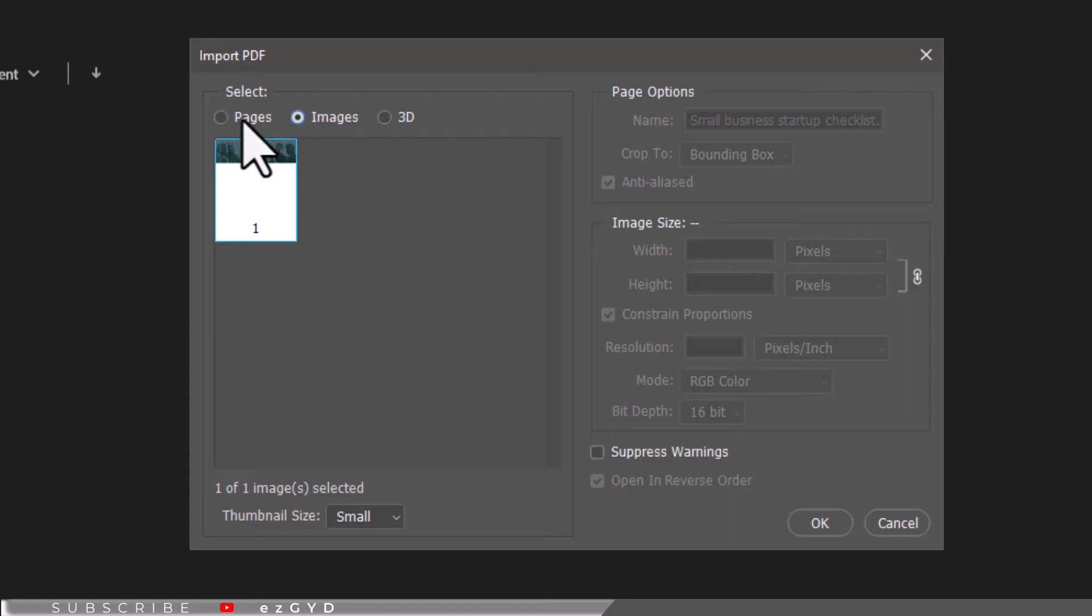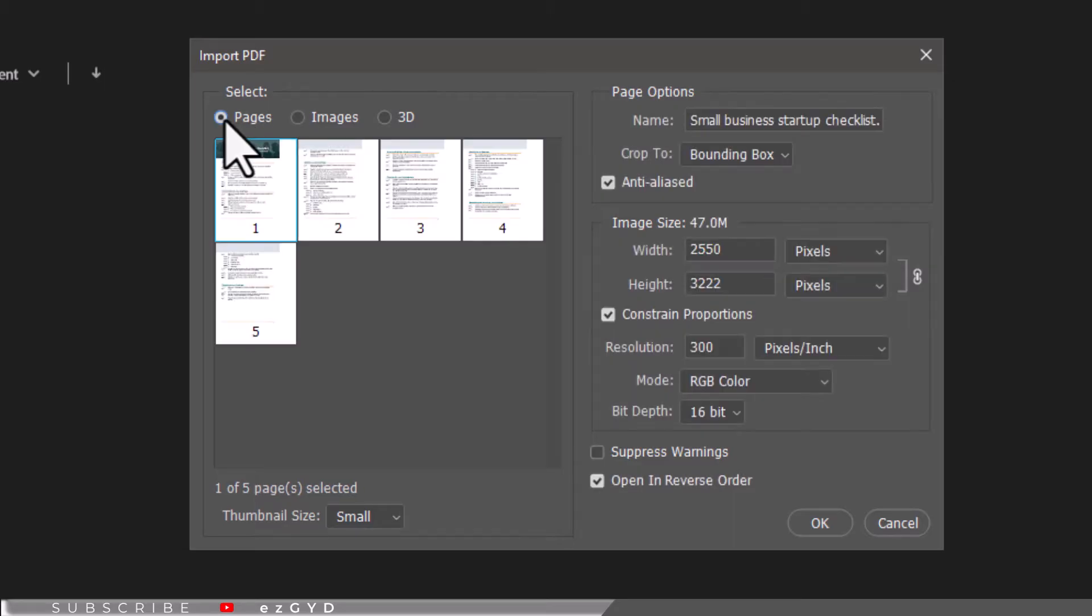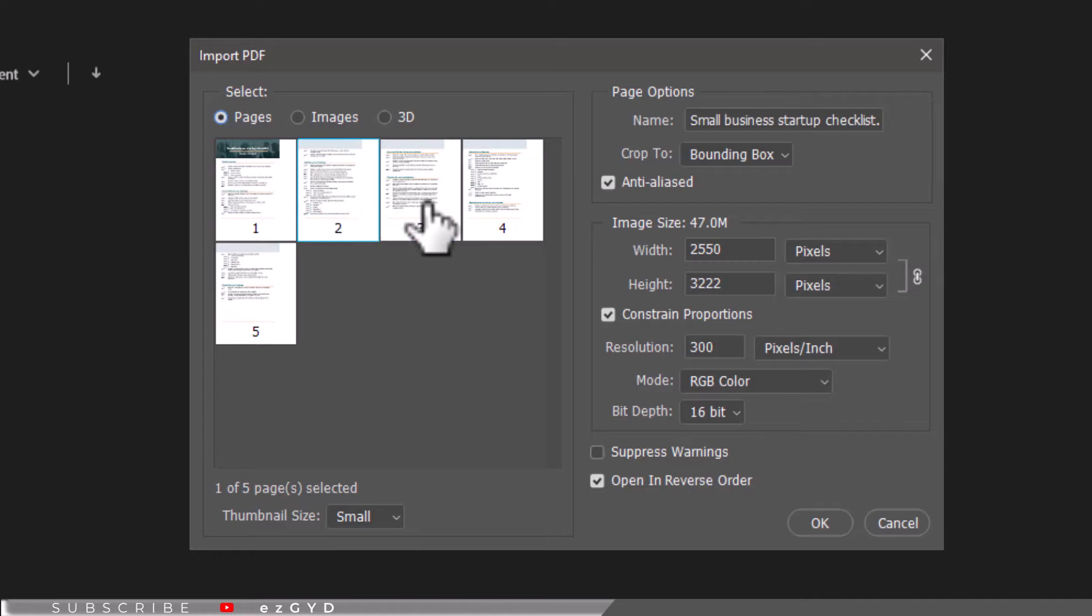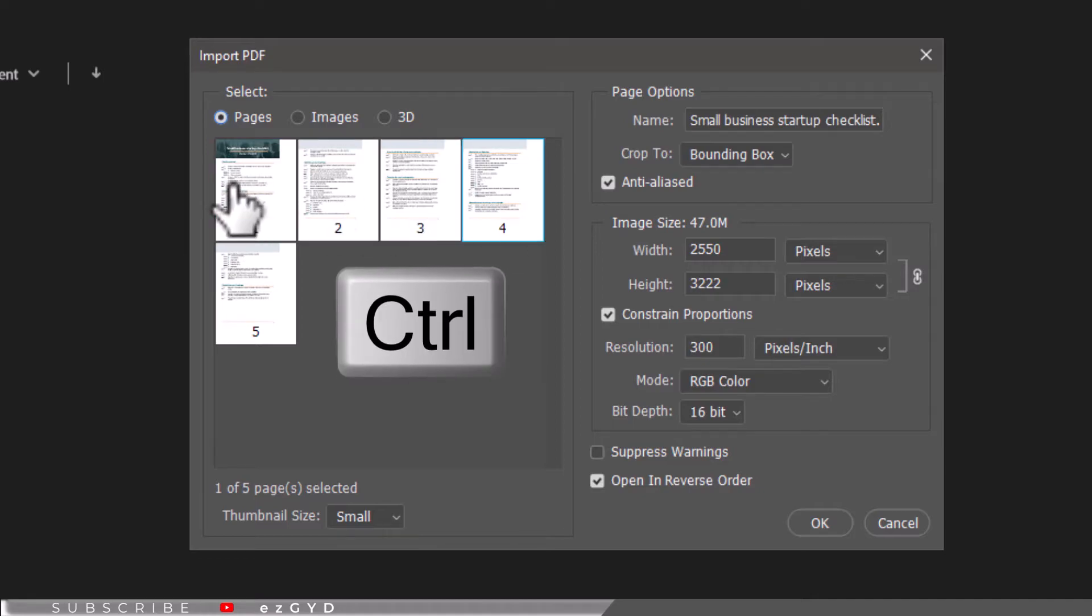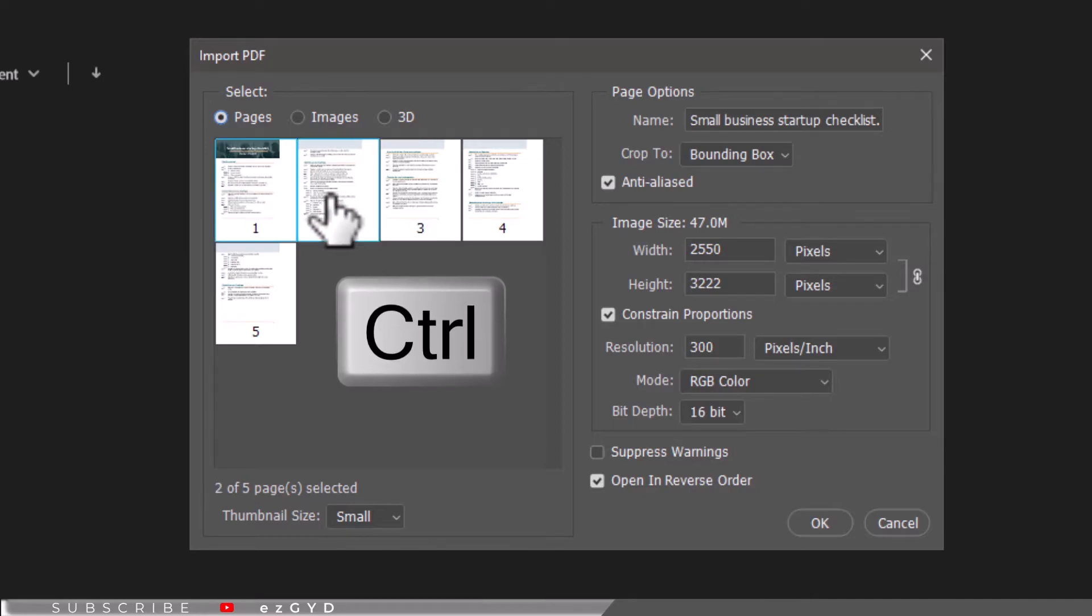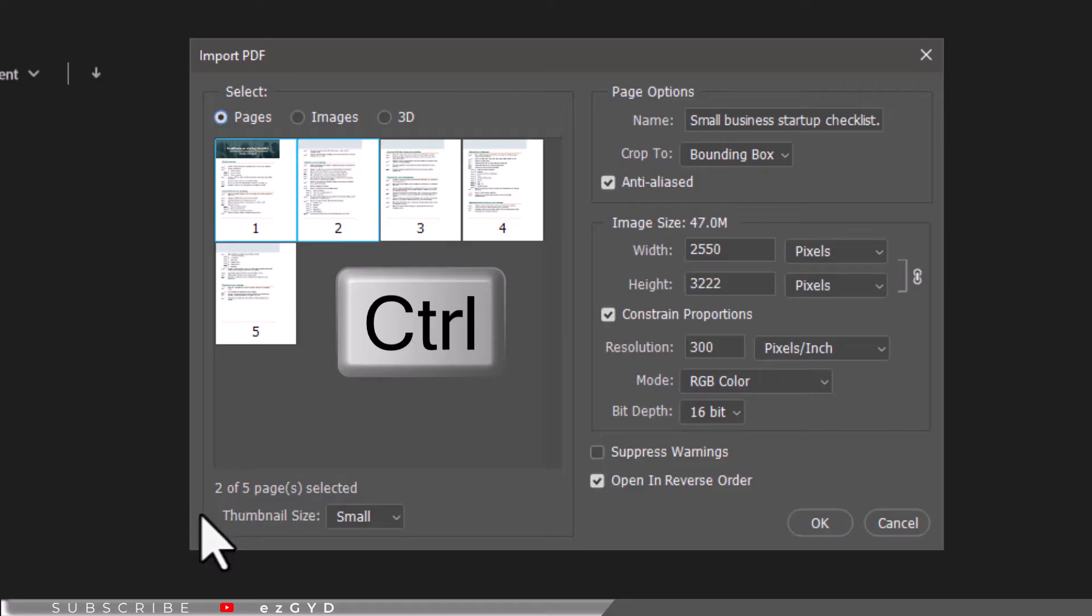Now if we want to edit multiple images at once, we need to hold down the Control for Windows PC or Command for Mac and select each page we want to edit.